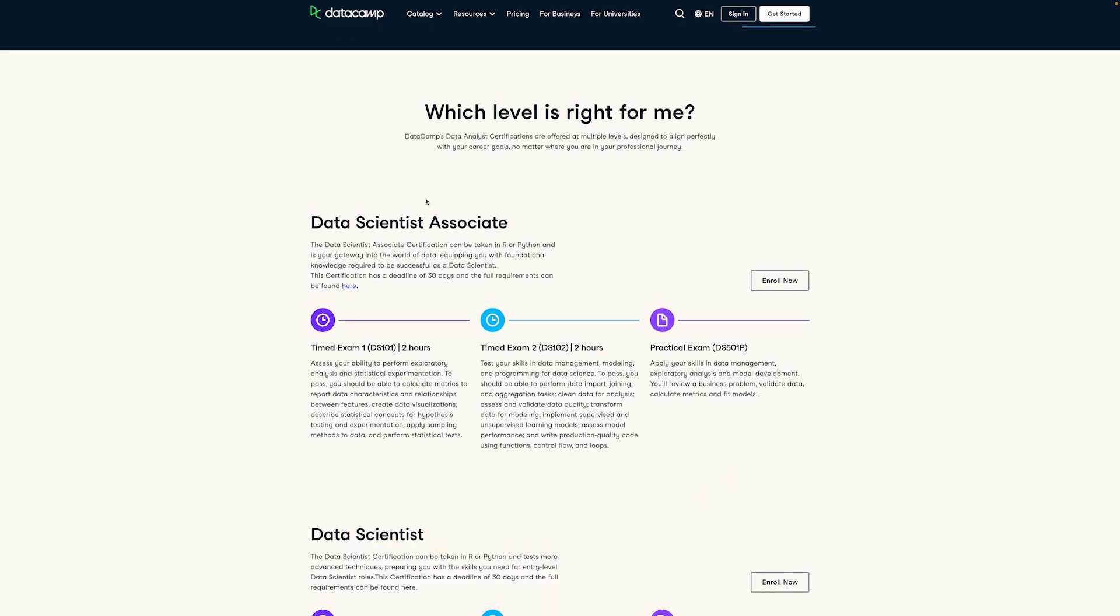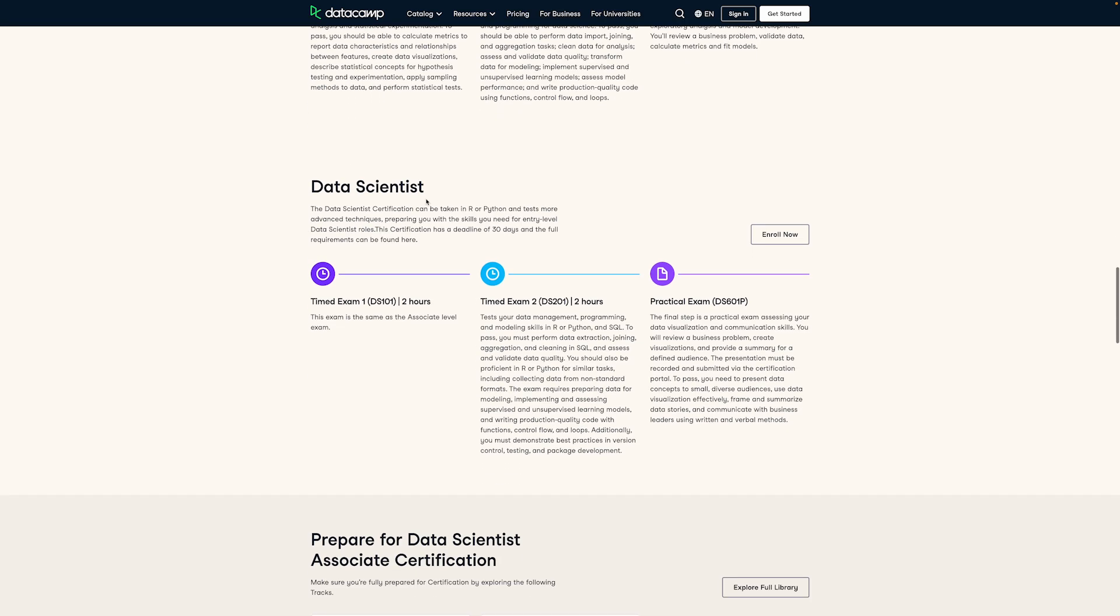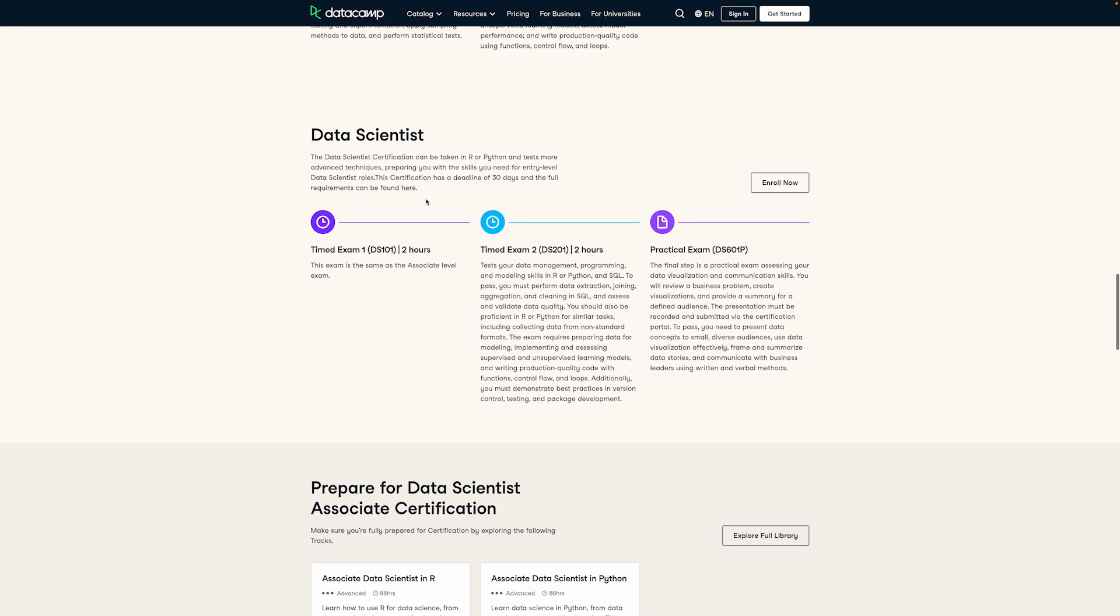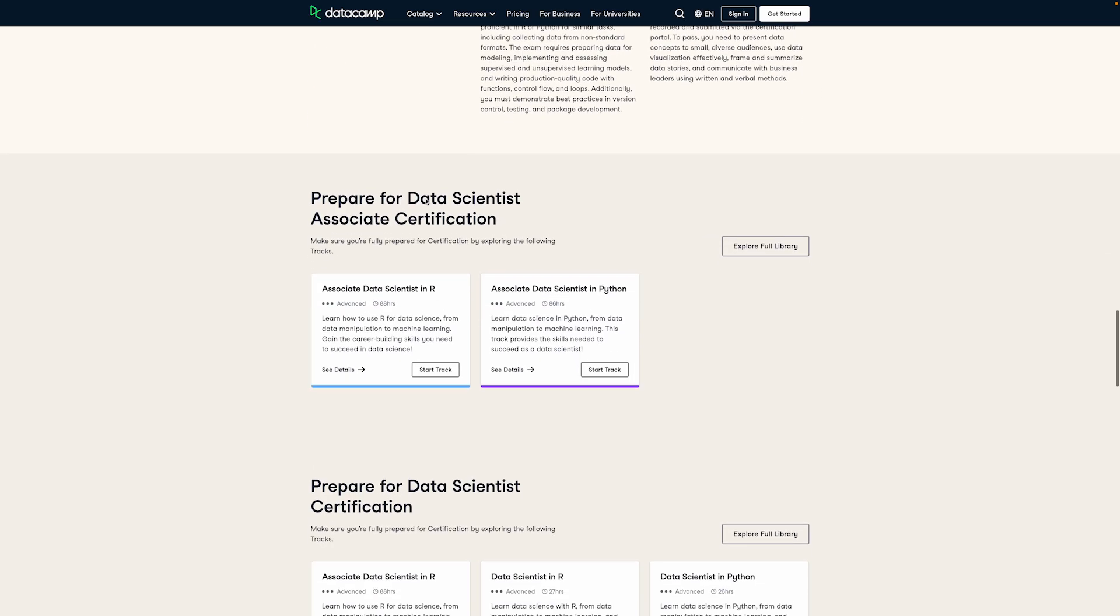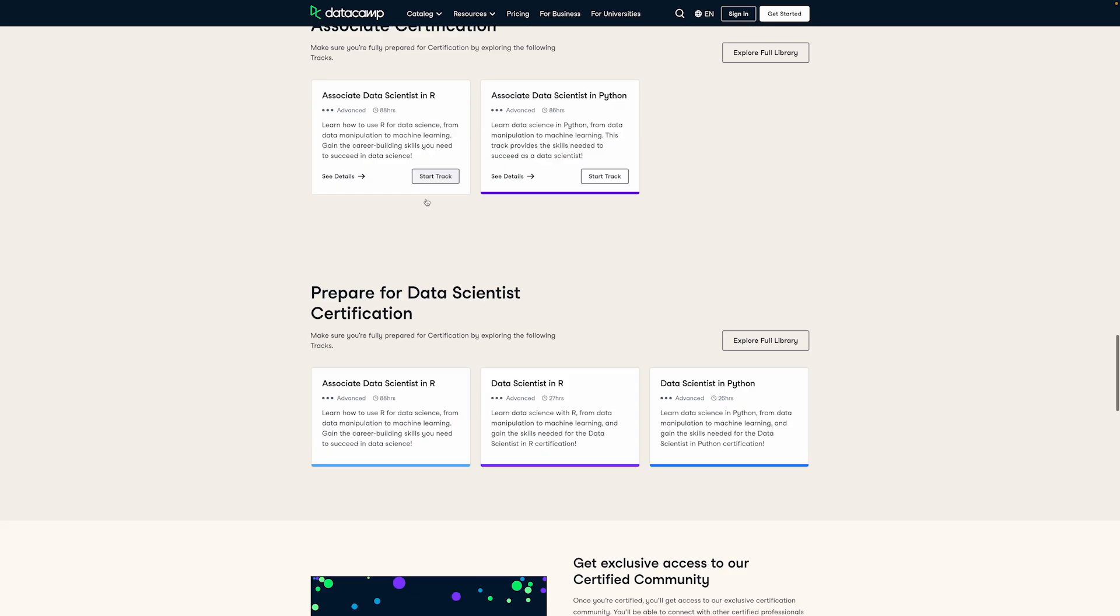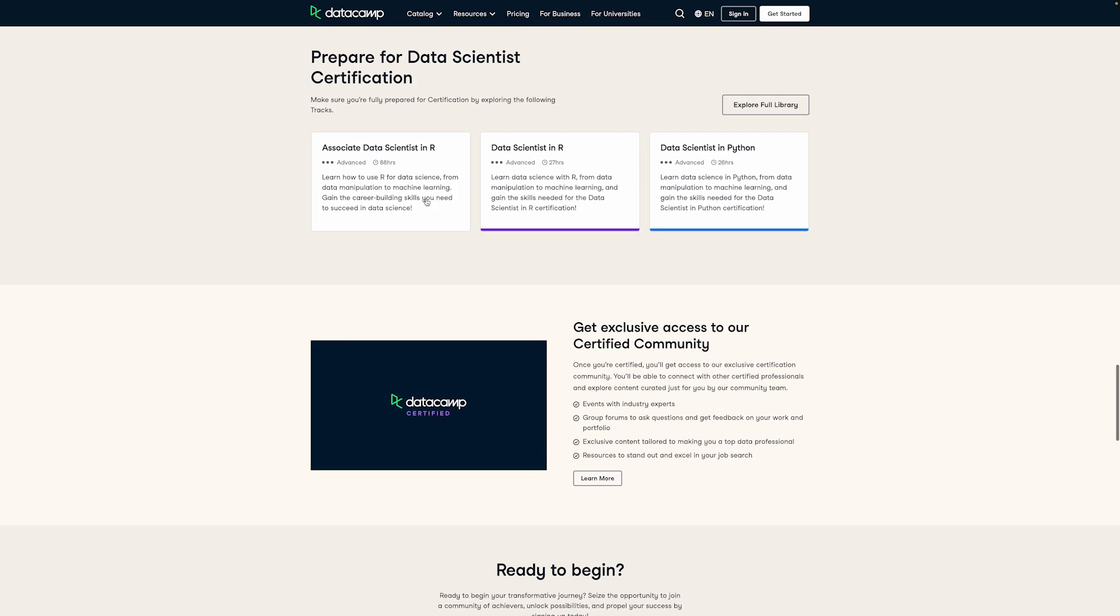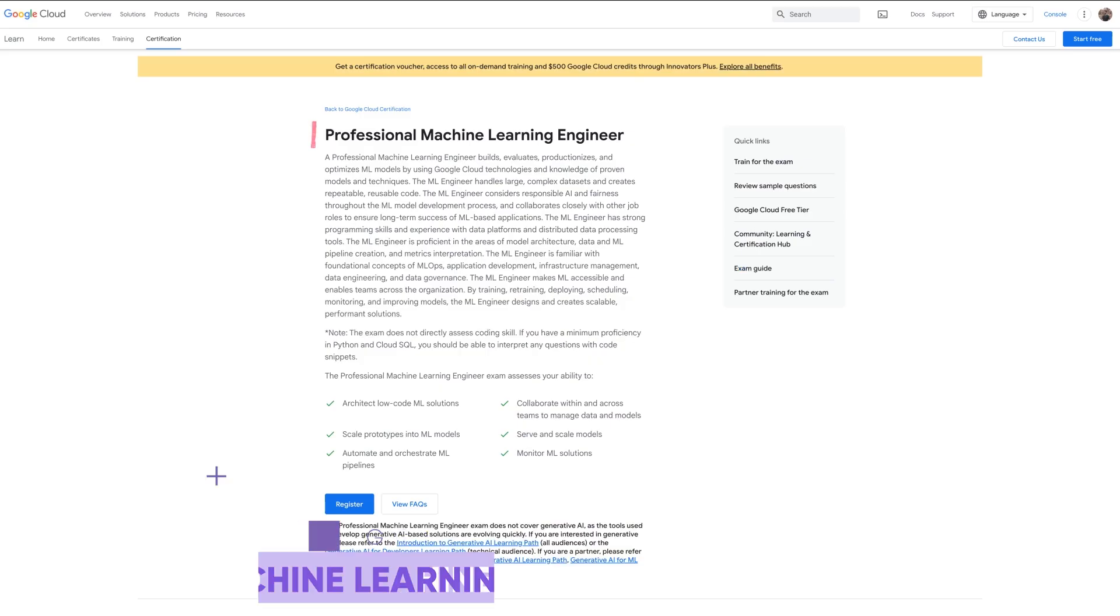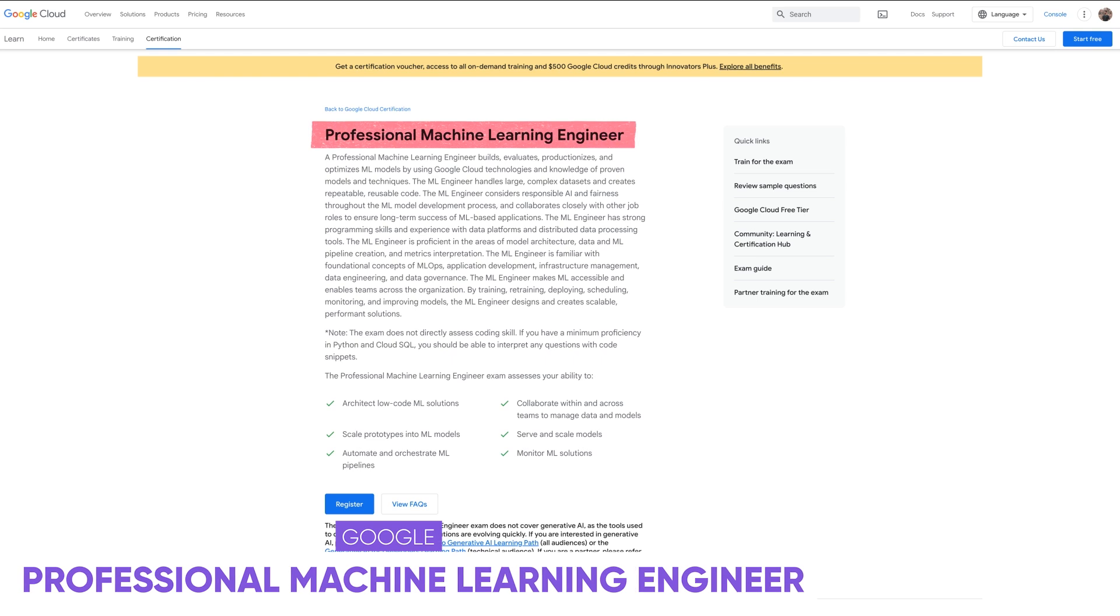And while this one certainly isn't like a certification by Google or Microsoft or something like that, I would still say that it's recognized and well-known. It's not going to make companies throw themselves at you and think that you're an expert data scientist, but the main advantage is that it's free as long as you have a subscription, so you don't lose anything by giving it a try. And I'll leave a link to it in the description as well.